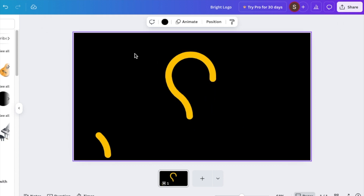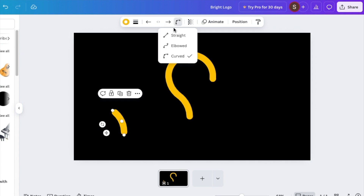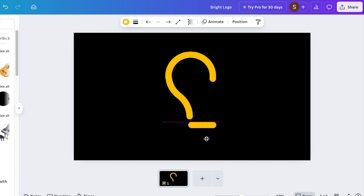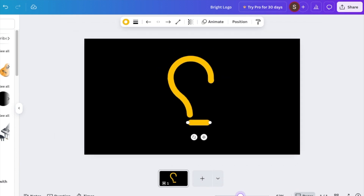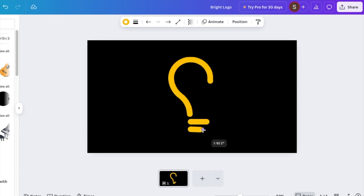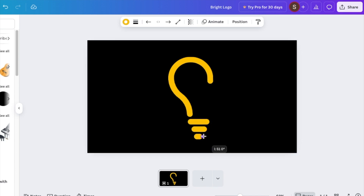Now add the bottom of your light bulb. Go back to your line type, make it straight, and take it over to your light bulb to create the bottom portion. Duplicate this for the second light bulb section, then duplicate again for the last part of your light bulb.